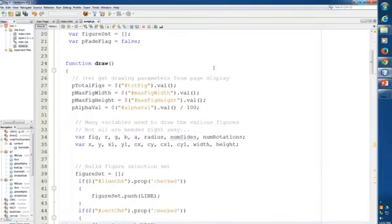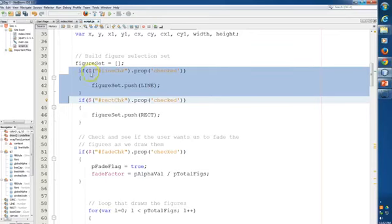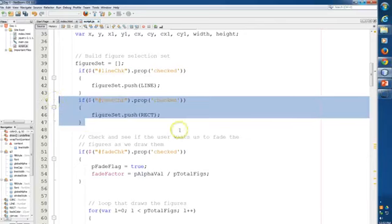Now I'm going to go down into my code. In the draw function, I have this code that looks to see which figures the user has selected. This is jQuery notation — it basically says: find the thing in the HTML called 'line_check'; if it's checked, add the line to the set of figures that we're drawing. Figure set starts empty, it checks if the line checkbox is checked and adds 'line' to the figure set, then checks the rectangle checkbox and adds that. Now I want to do the same thing for the circle — I'll copy and paste that code, changing 'rec_check' to 'circle_check' and pushing the constant 'circ' onto the figure set.